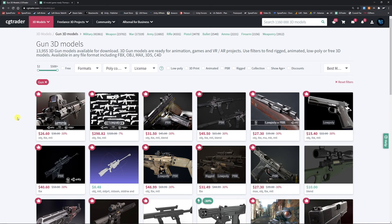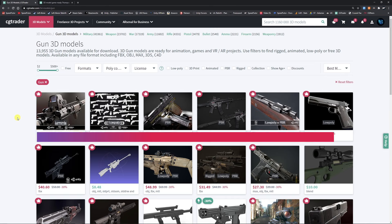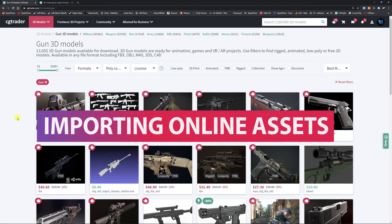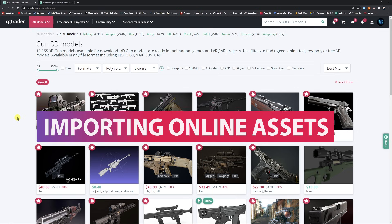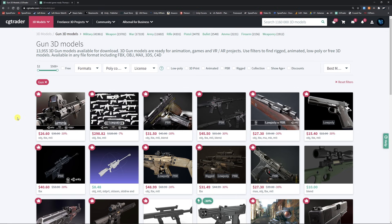Hey guys, I'm going to be showing you a new tutorial today about looking at assets that you found online and how to import those efficiently into Unity, looking at all the textures and the best practices when you look for them and try to find them online.